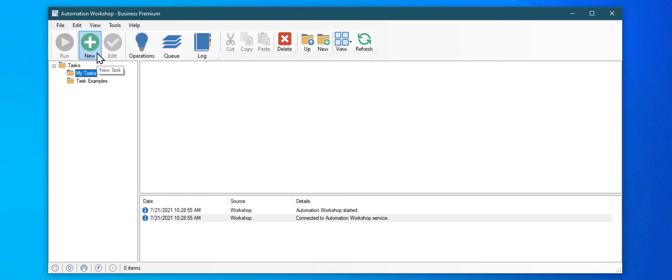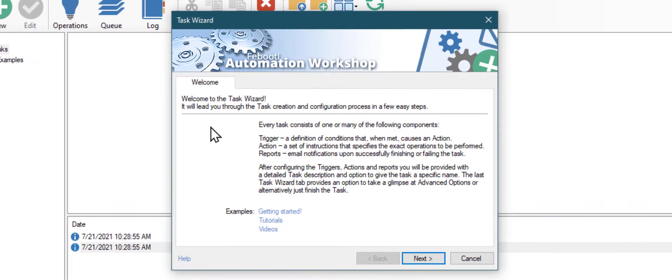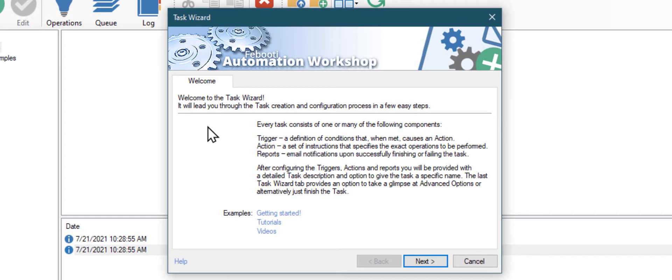Click on the New Task button to start creating your automated task. Just follow this simple task creation wizard.